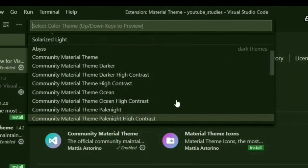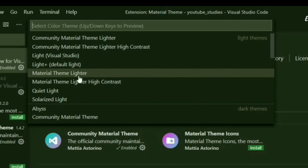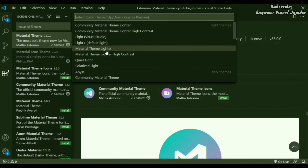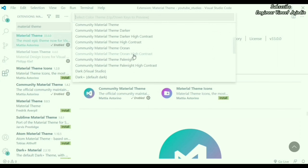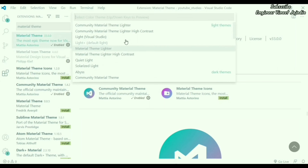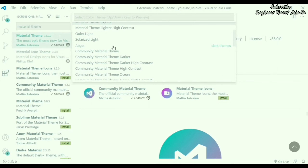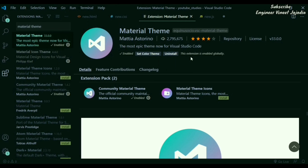You'll also see high contrast themes, Material Light Theme, and Material Lighter. Let's check one lighter theme and one dark theme. This one is lighter. Now switching to a dark theme — Material Ocean Theme. This is the dark theme. So the Material Theme extension is used to change the theme of VS Code.